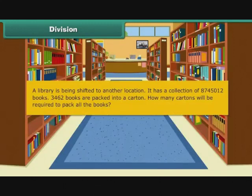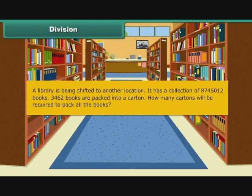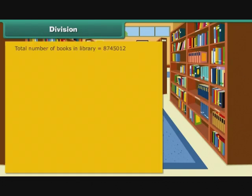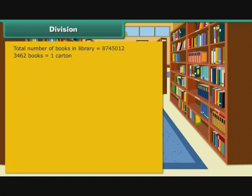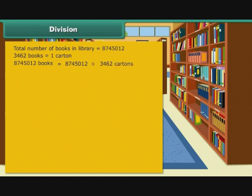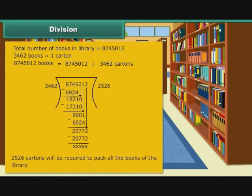A library is being shifted to another location. It has a collection of 8745012 books. 3462 books are packed into a carton. How many cartons will be required to pack all the books? Total number of books in library = 8745012. 3462 books = 1 carton. Number of cartons required = 8745012 ÷ 3462 = 2526 cartons. Therefore, 2526 cartons will be required to pack all the books of the library.